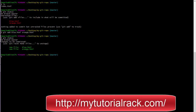Now we need to commit these files. The command is git commit, and you always specify a message with -m. The message here is 'committed blue and orange pages.' This is the message we want to associate with this commit.